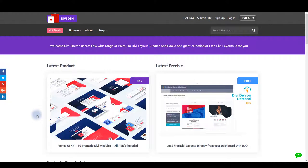In this video I would like to show you how you can load Venus modules on a page using DiviDen on Demand plugin.